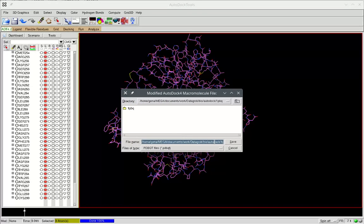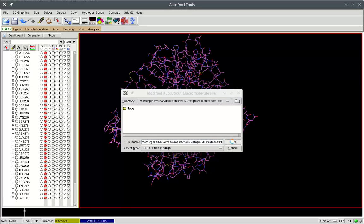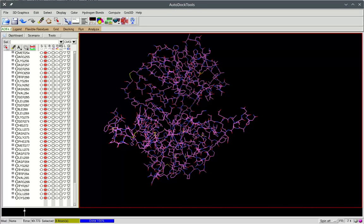Datagrok performs some pre-calculations and offers us to save this molecule in the PDBQT format. So we're saving the molecule.